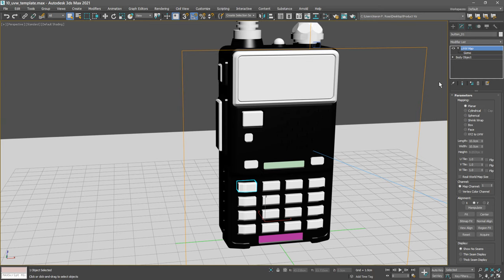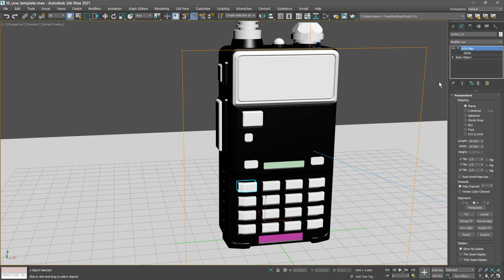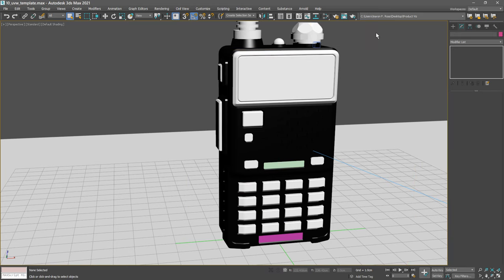That's done using the unwrap UVW modifier. So we want to once again select all the objects that we wish to map. We didn't create a selection set in the previous movie. We probably should have done that to make it easier, but let's go through the motions once again.